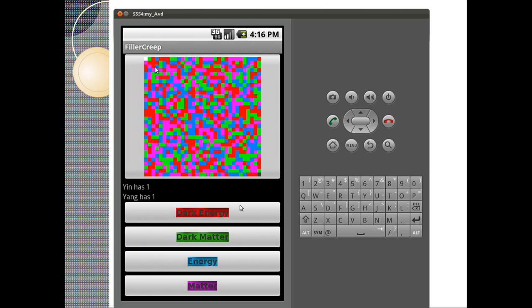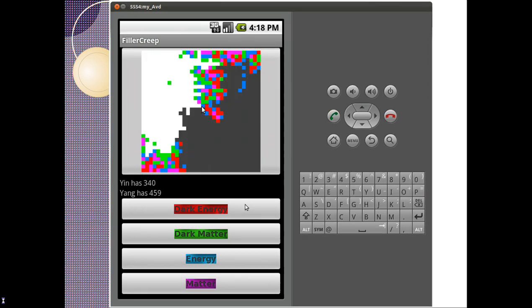And you basically eat matter, space, energy, dark energy, all that kind of stuff as you try to take over the universe. The side that wins is usually the side that's eaten more of the universe than the other by the time all of the universe is consumed.